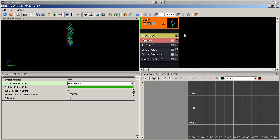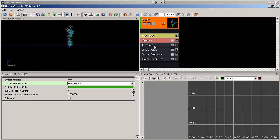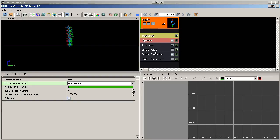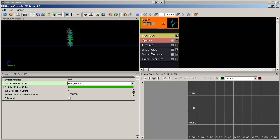Let's turn that off and move on to our next section — modules. Modules are used to apply different effects to particles released by the emitter. They interact with each other based on their order in the stack, and the default modules give us basic movement and a basic particle system.